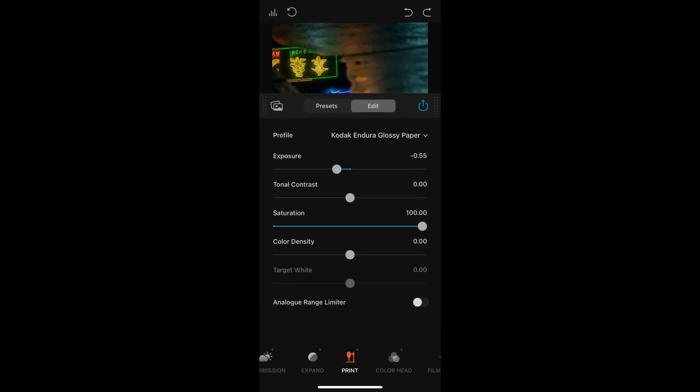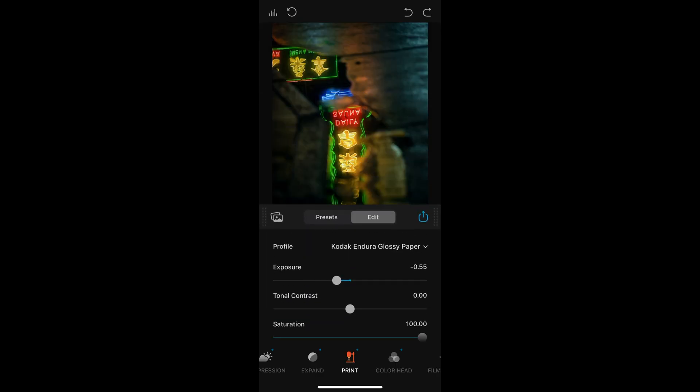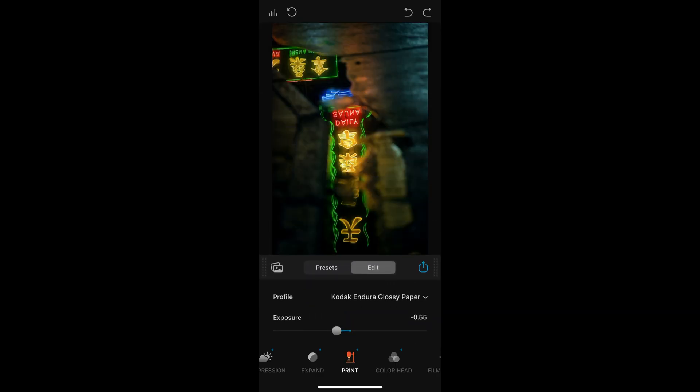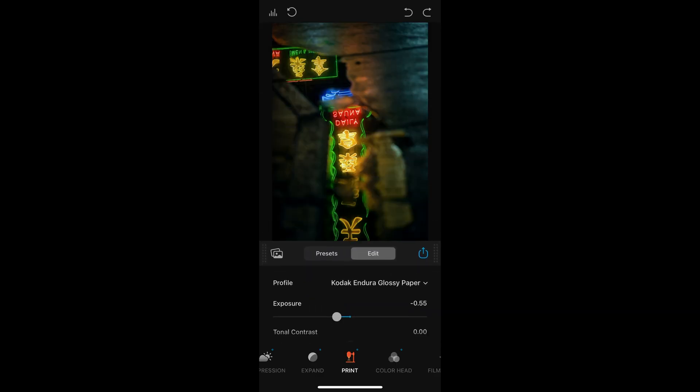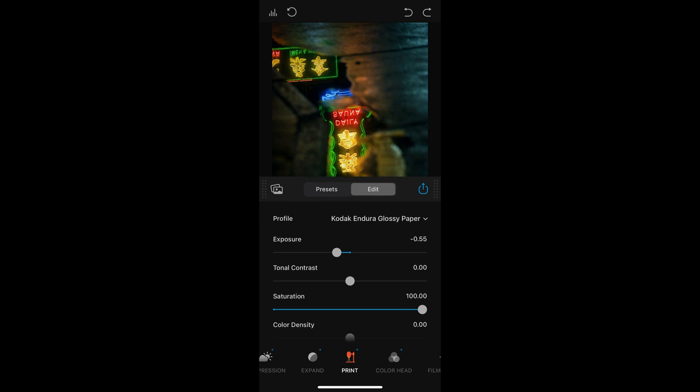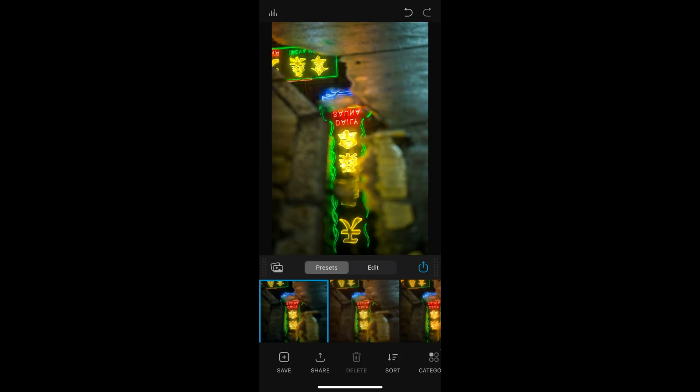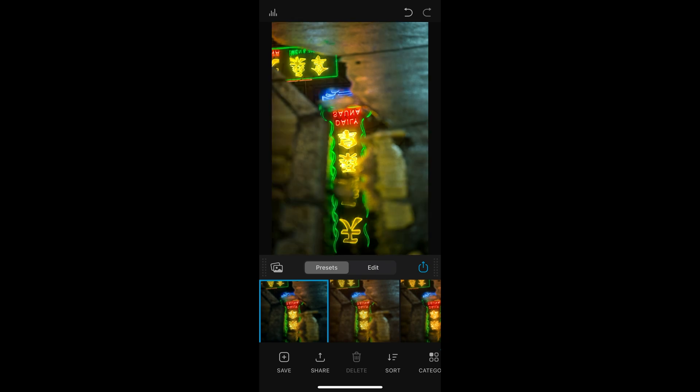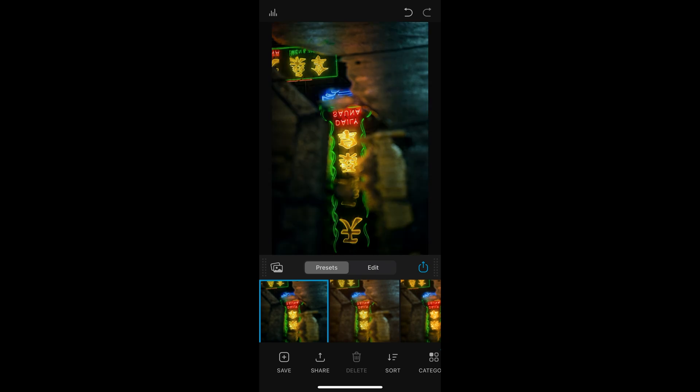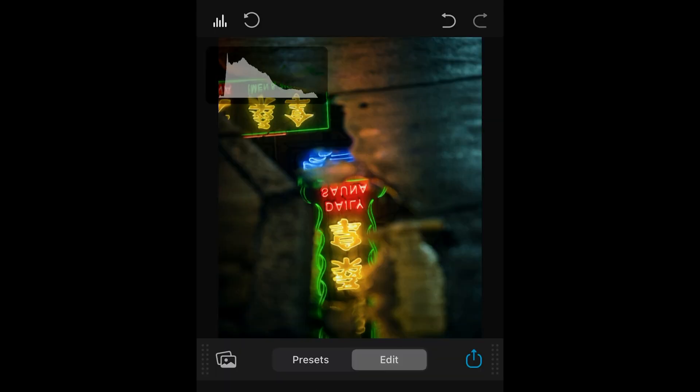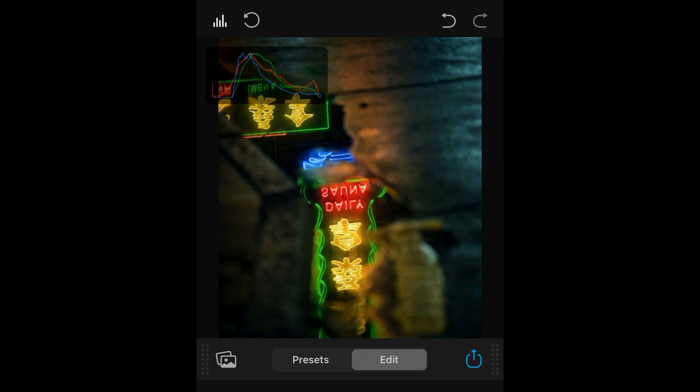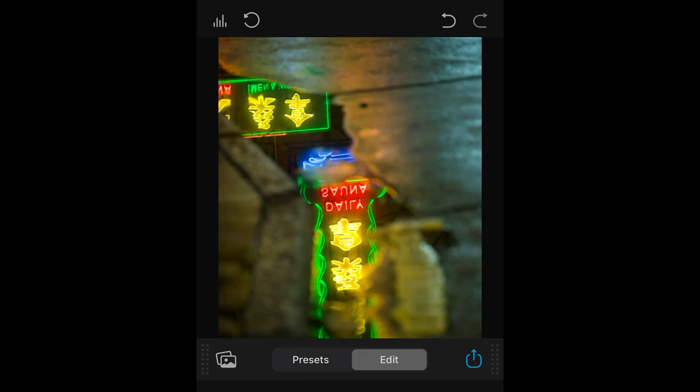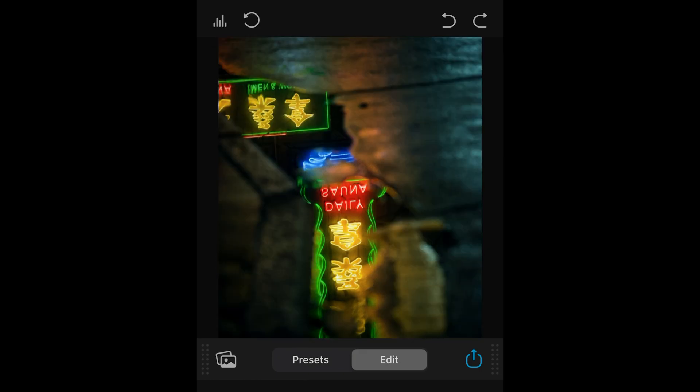In the edit page, most of the features from the desktop version are carried over to mobile, so I won't go over them in detail again. As for the controls, you can long press the screen to view the original image before adjustments. At the top, from left to right, there is the waveform display, a reset button, and undo and redo options.